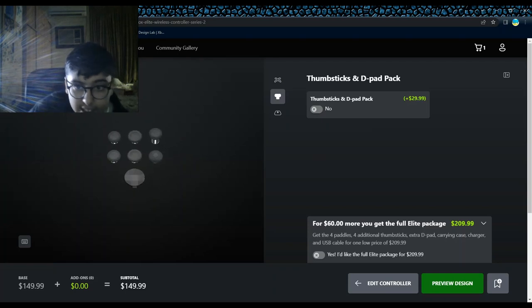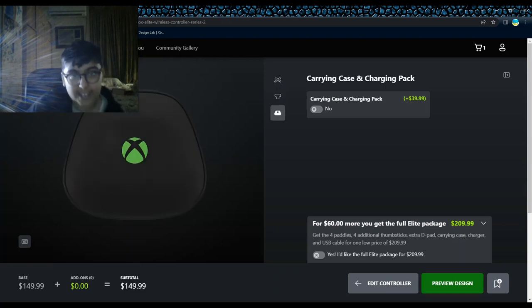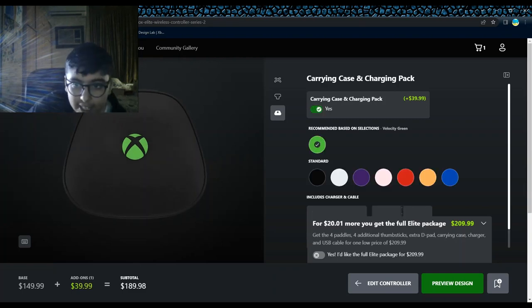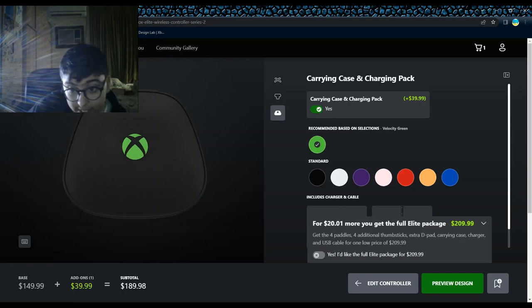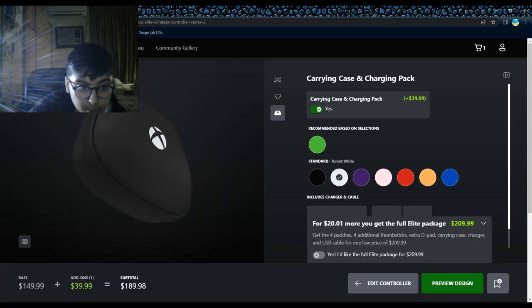The thing I really want is the carrying case and charging pack. This is what I want. Okay, let's do yes. The colors I like on this case is gonna be this green - oh yeah, I can't pronounce this exactly - and the robot white. I like the robot white in the case and green. Let's do green.